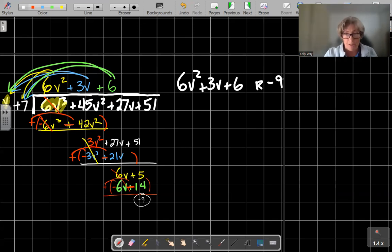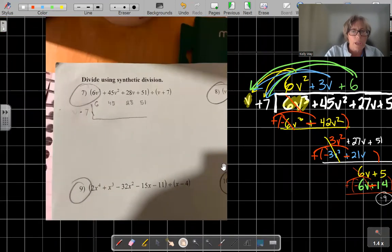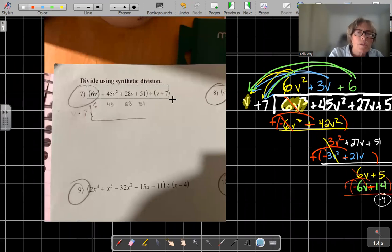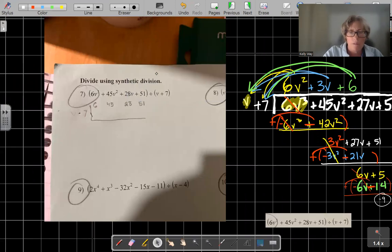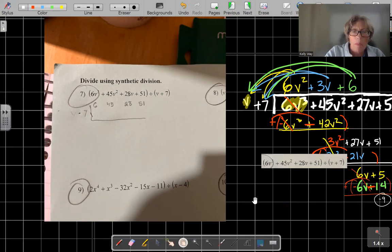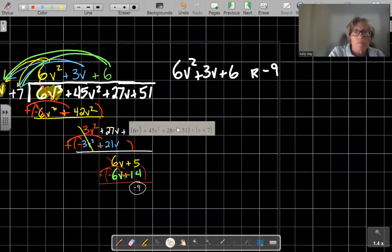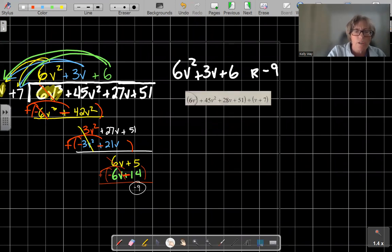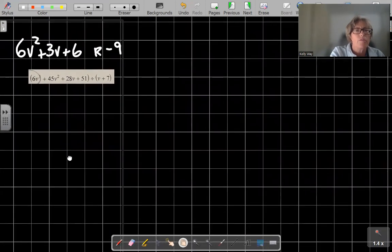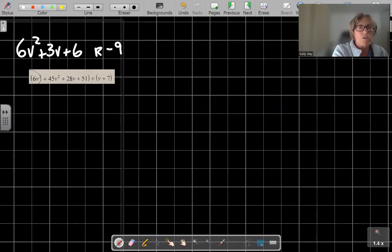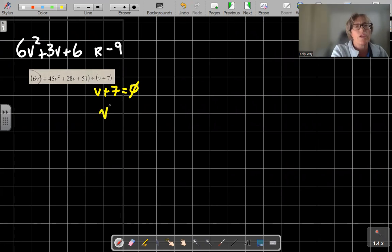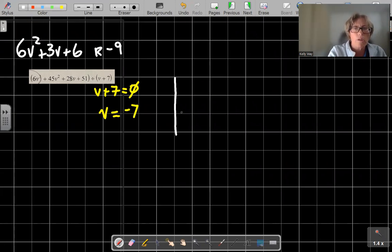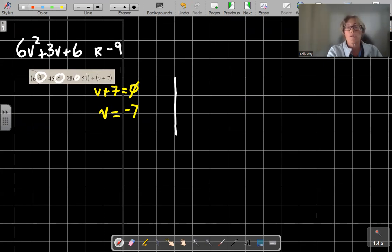Now for synthetic division. Step number one: I'm going to take this problem over so you can see it. We need to get our divisor. We have v plus 7 equals 0 to find our zeros, and of course v equals negative 7. Step one. Now watch your exponents — there's exponents 3, 2, 1, and technically 0, so we don't have to worry about any blanks.